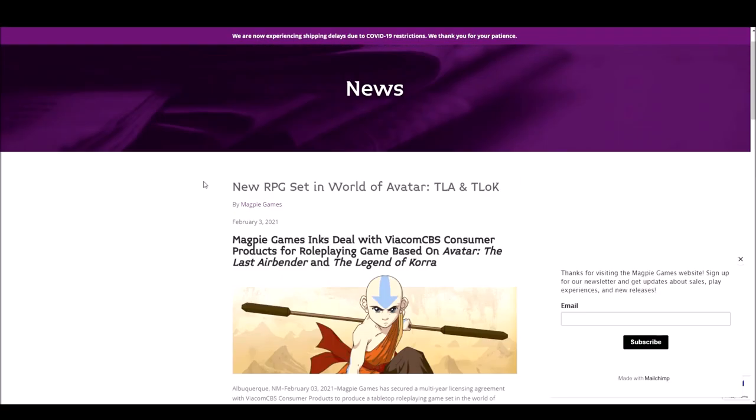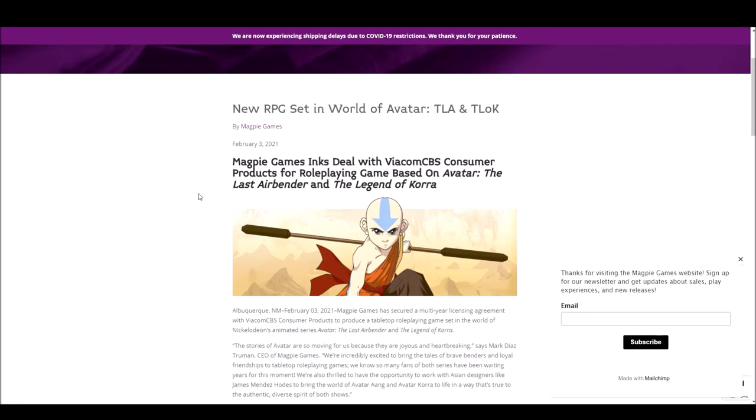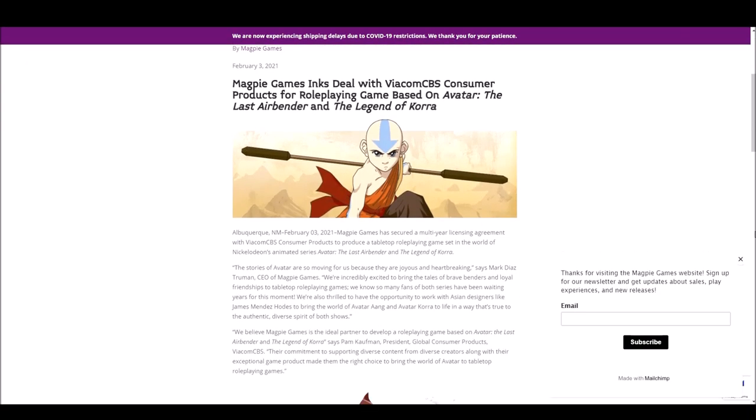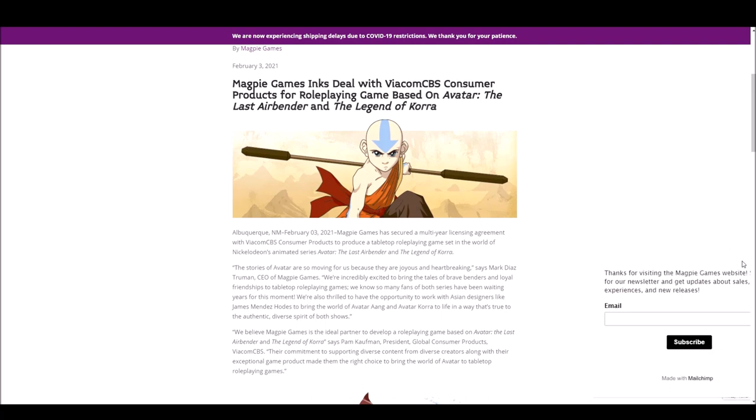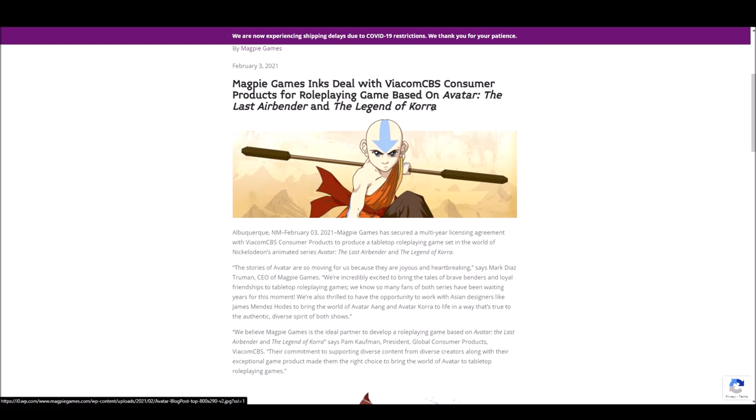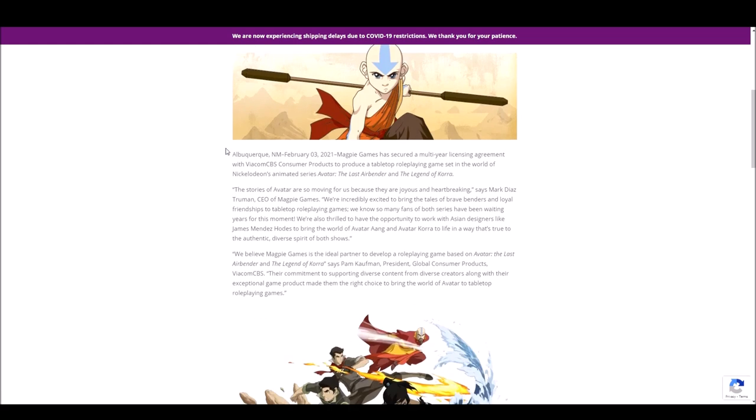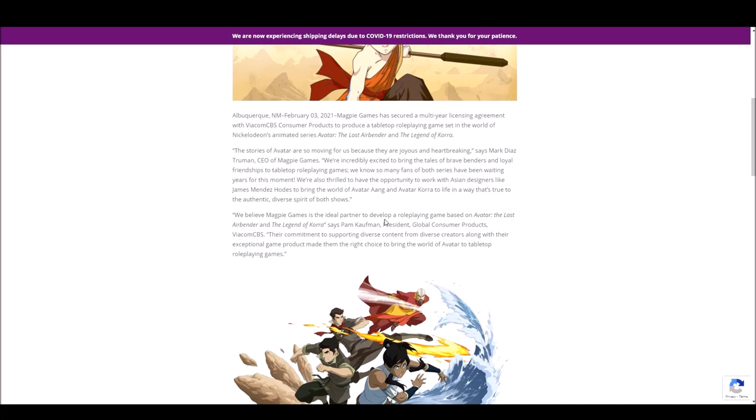But let's go into the article here. You can see here. Magpie Games, Ink Steel with ViacomCBS Consumer products for role-playing game based on Avatar The Last Airbender and Legend of Korra. Multi-year licensing agreement set in the Avatar universe. The stuff from the CEO here is pretty just marketing speak. There's not a lot of detail to it.